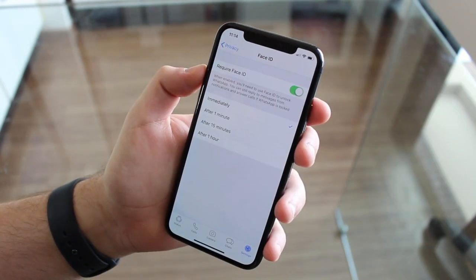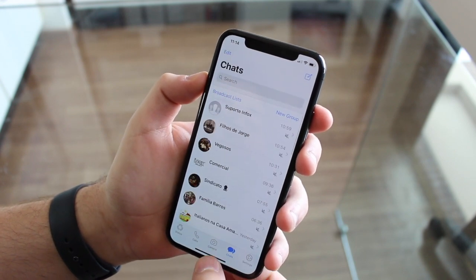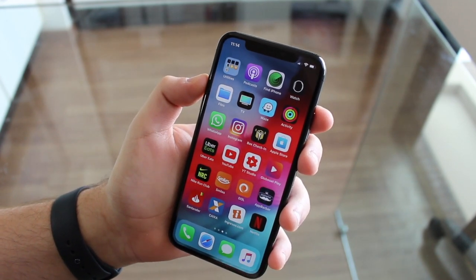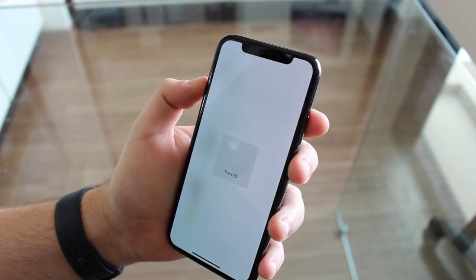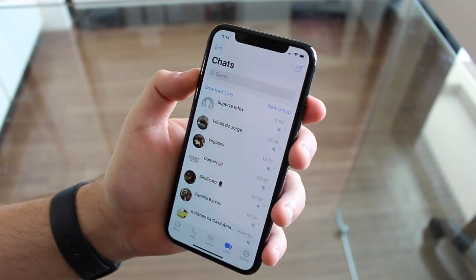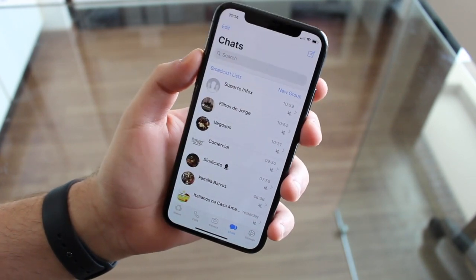Now let me show you in action. Let's close WhatsApp, go back to our home screen, and then open it again. It's going to ask for my Face ID — unlock it — and we're in. That's how it goes.